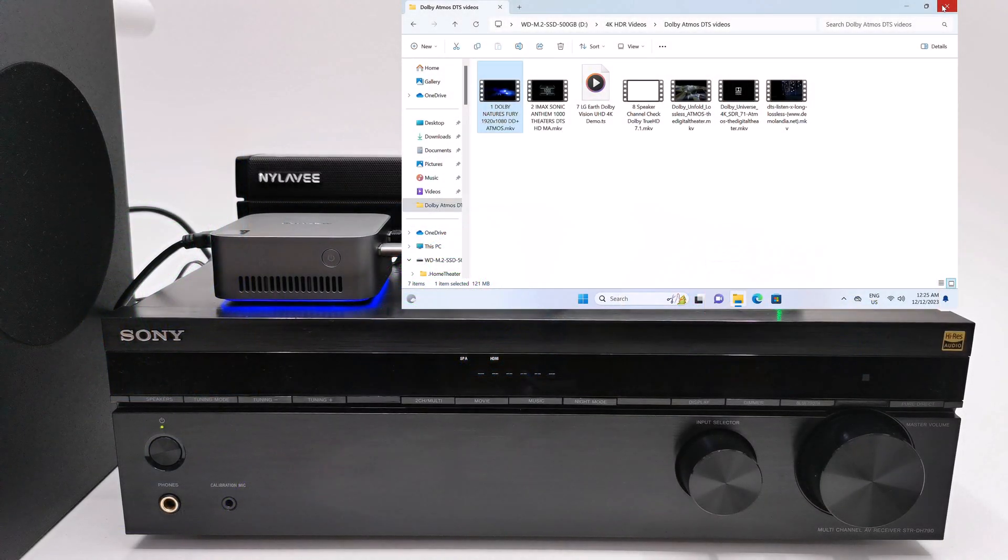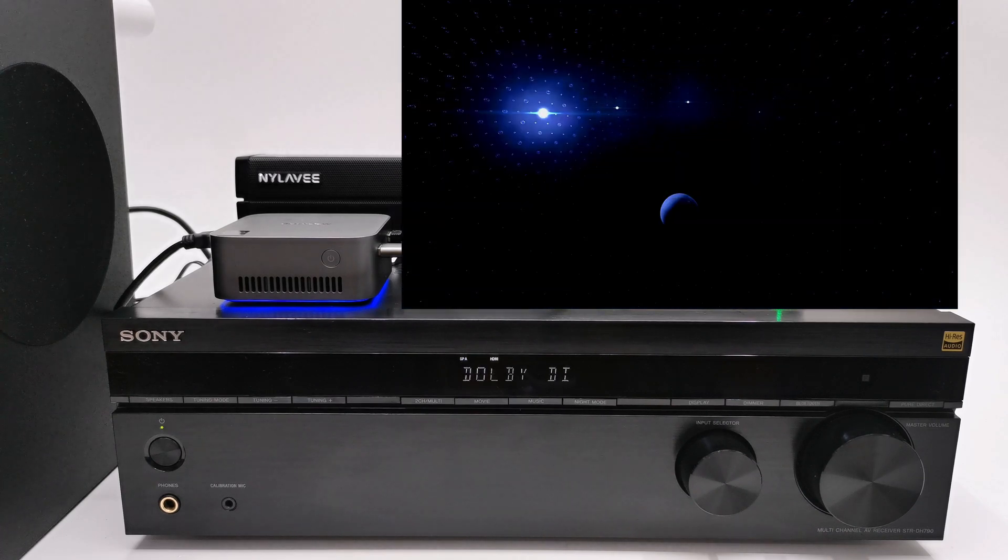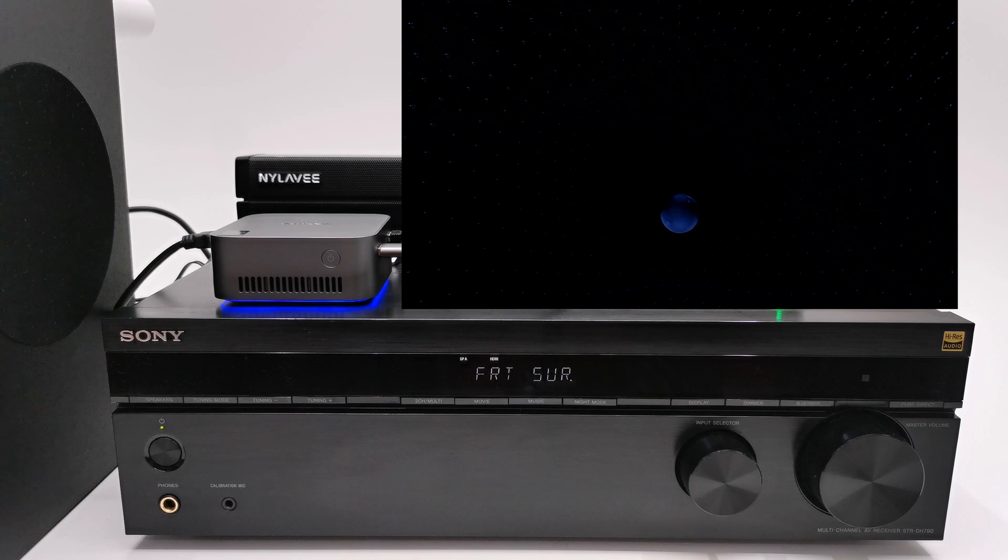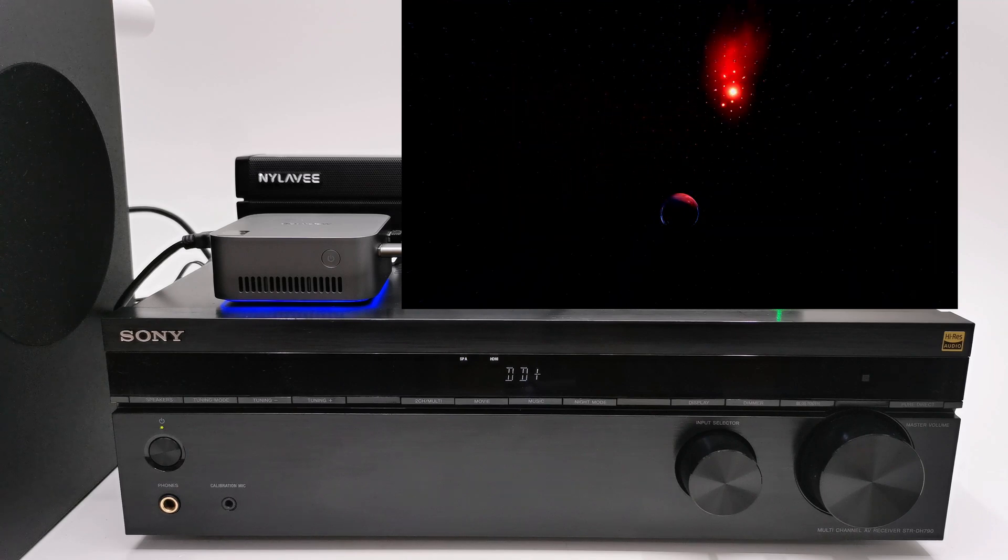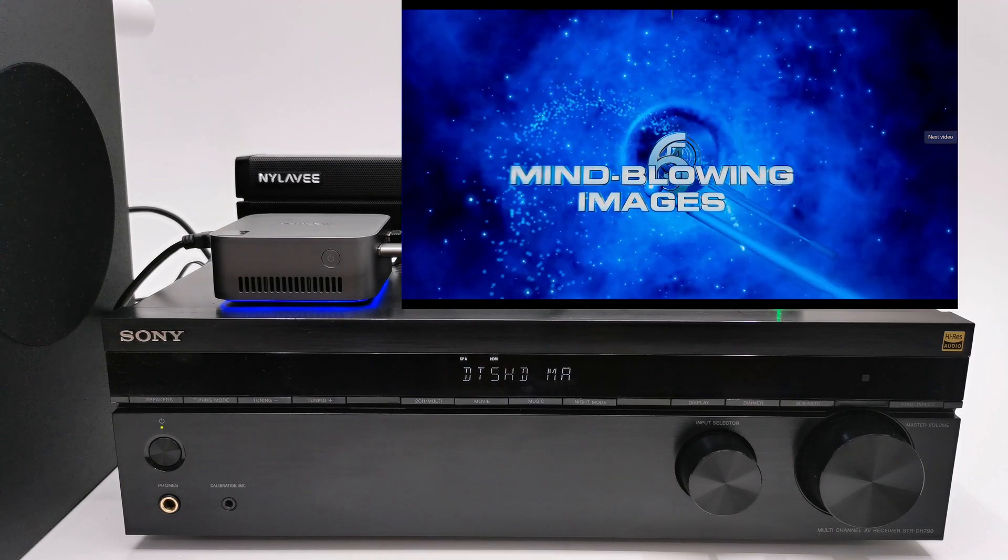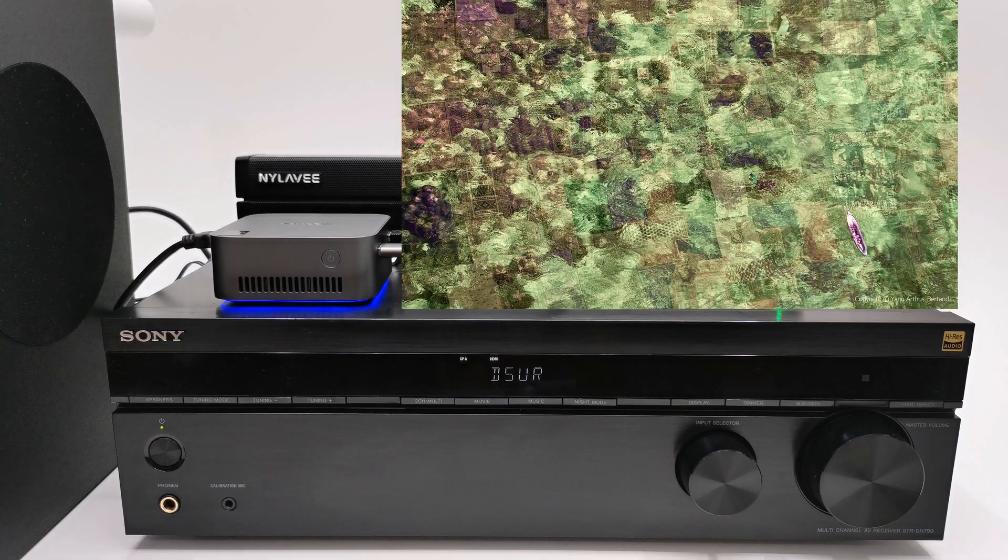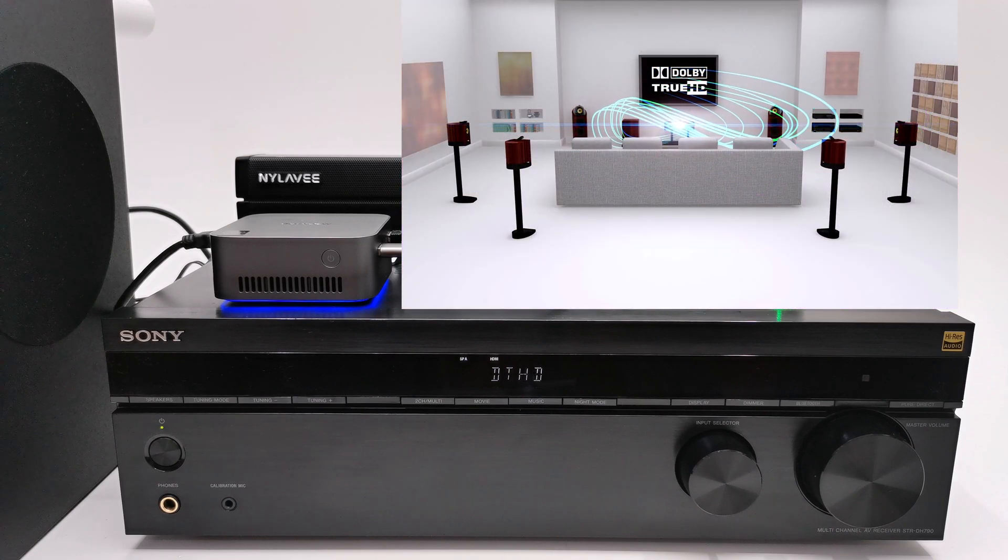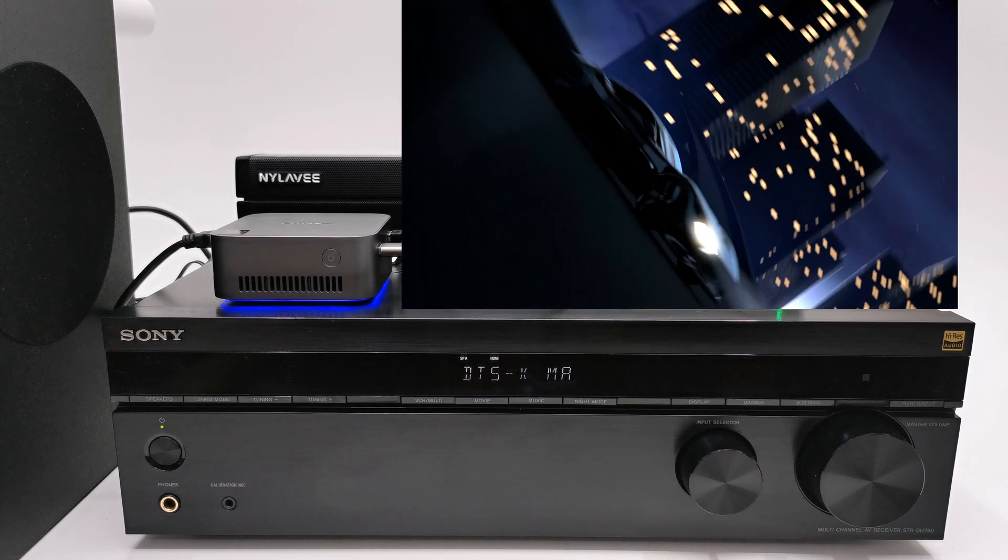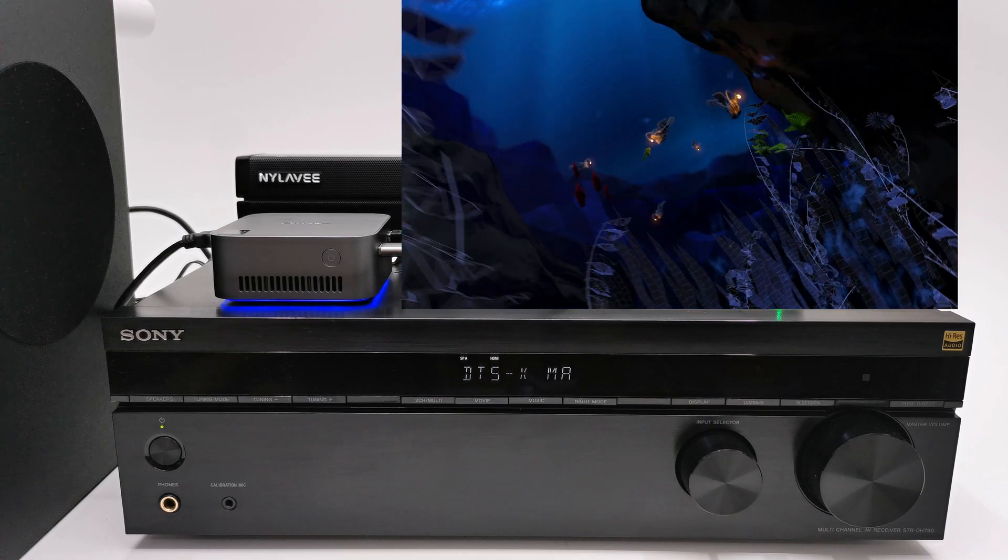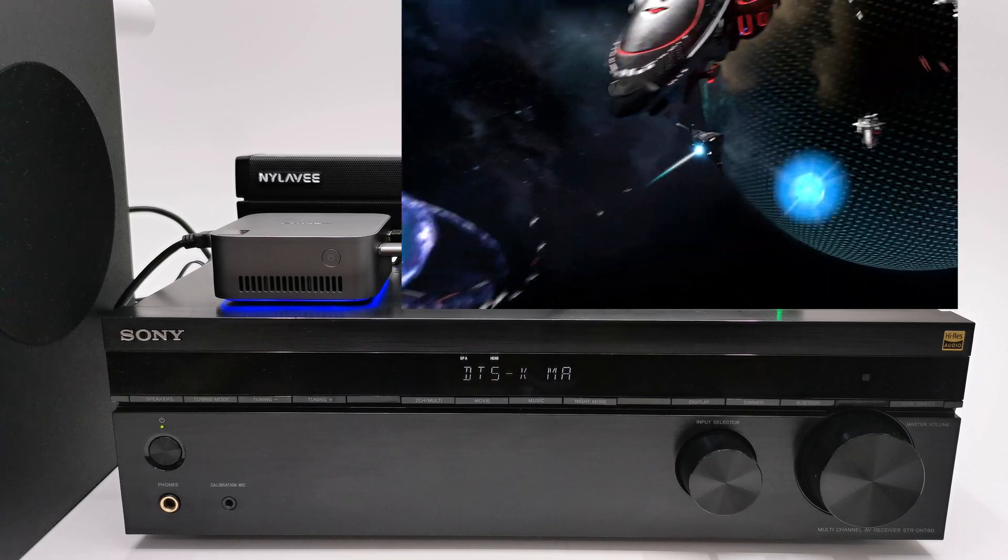For surround sound audio, once connected to a 7.1 AV receiver such as this one, you will get all surround sound audio formats. This is Dolby Atmos. Here we have Dolby Digital Plus. It produces DTS-HD Master audio. Dolby Surround. This is Dolby True HD. And DTS-X. So the MP80 can output all surround sound audio formats.